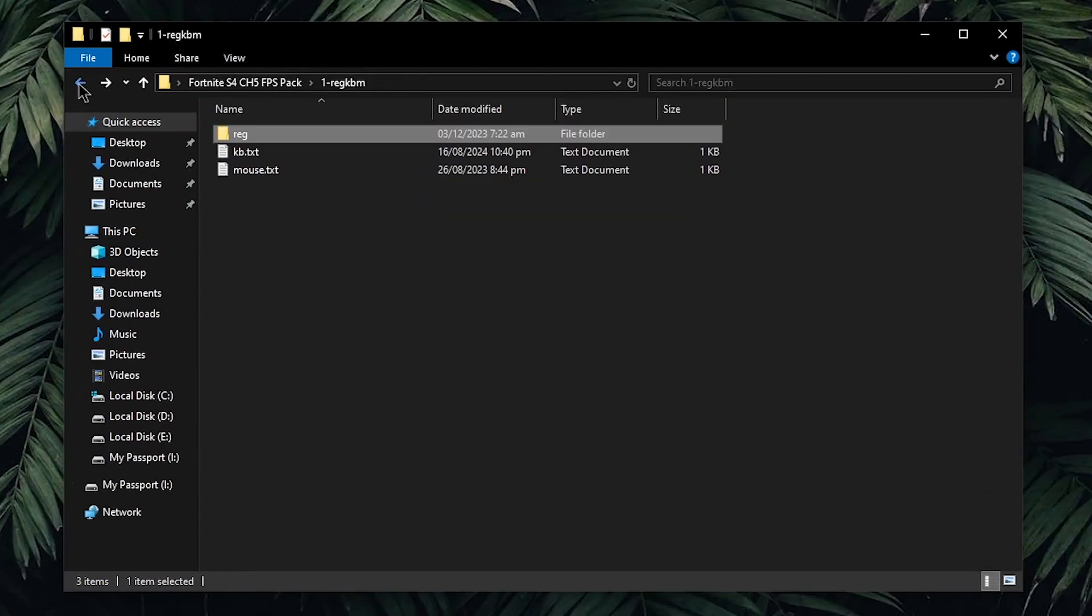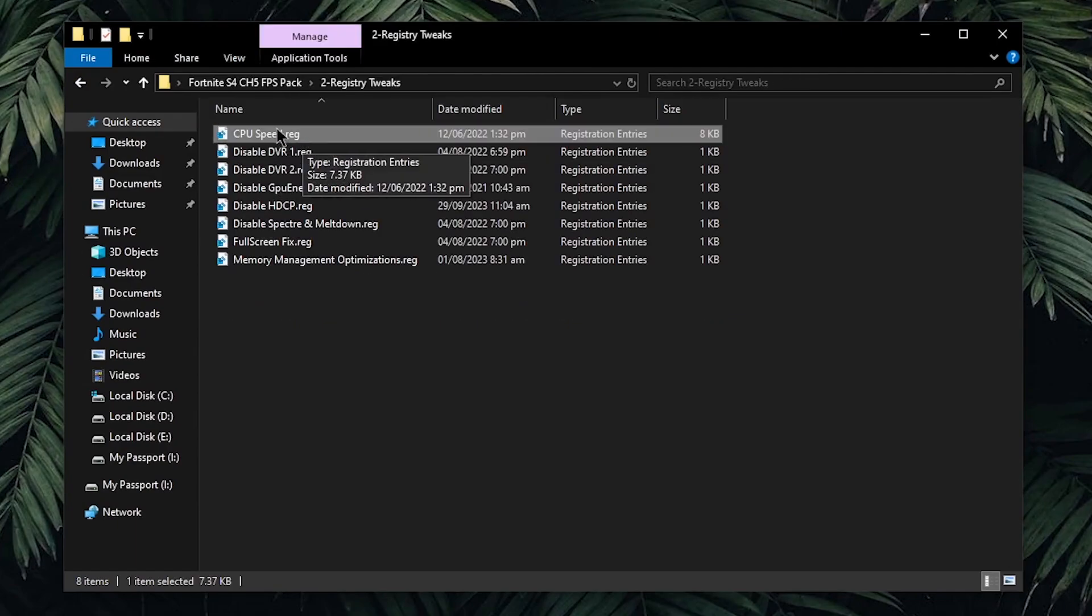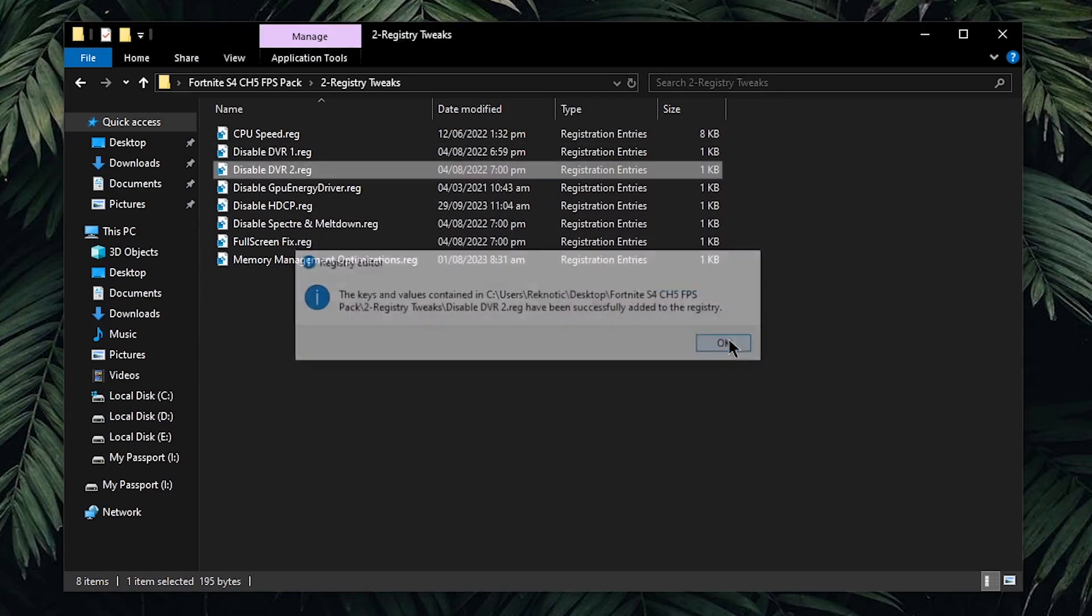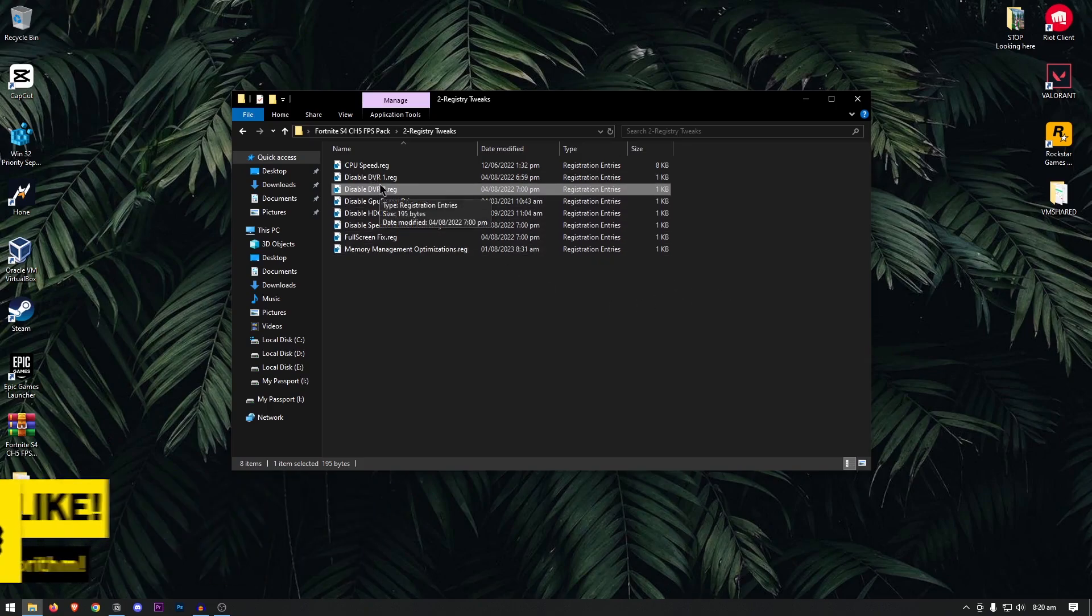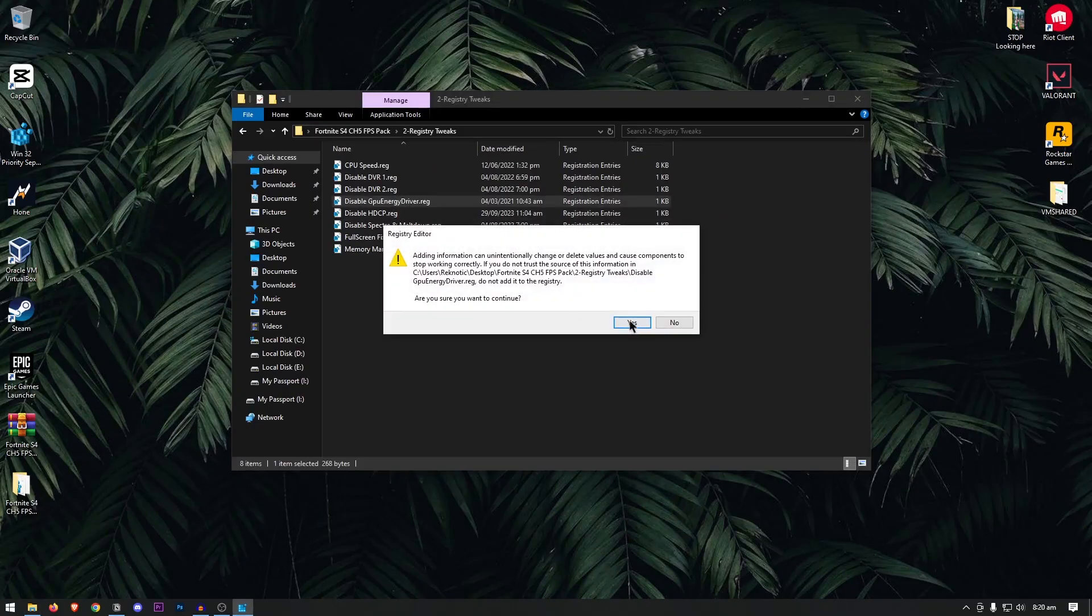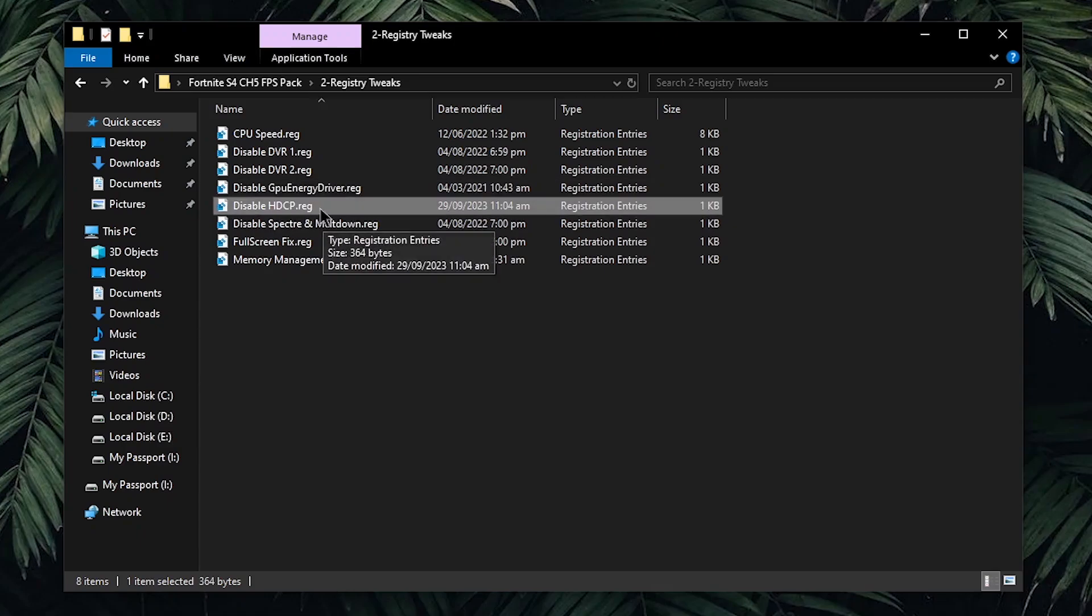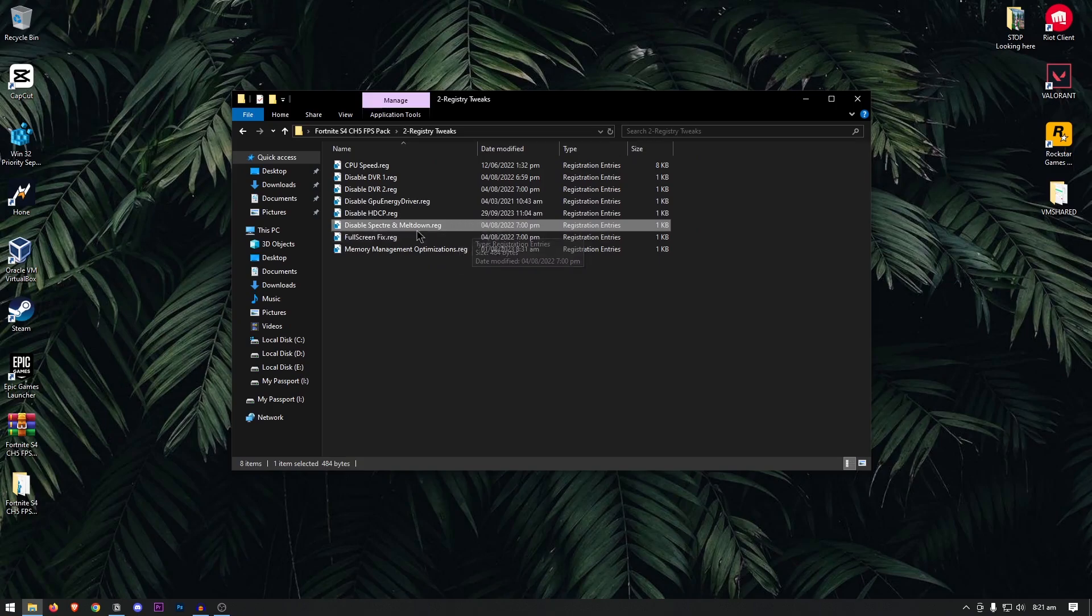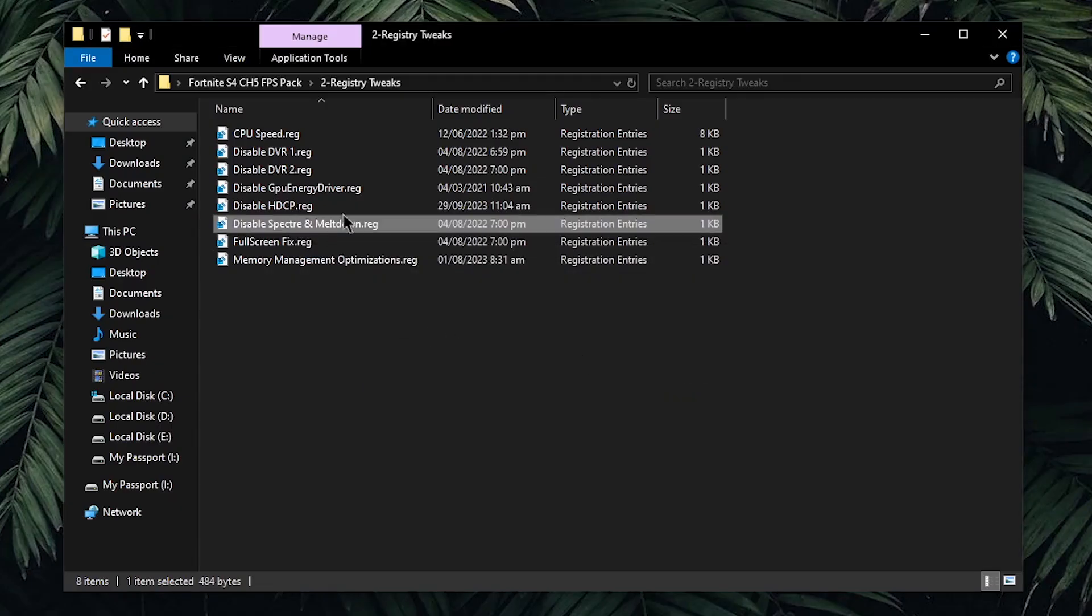Once done, go back into the pack and go into the registry tweaks folder. Inside of here, starting from CPU speed, this is basically going to make sure that all of the cores are working at their maximum. For the disable DVR 1 and 2, this is going to disable the windows game bar which I really don't recommend. Instead, you should be using something like OBS or even Nvidia shadow play is better than windows game bar. For the disable GPU energy driver, this is a background service that used to be useful but not anymore, so we are going to be disabling it. Double click, hit yes and then hit ok. Then for the disable HD content protection, I have made in-depth videos about this as well as spectre and meltdown. However, for spectre and meltdown, if you still want to know what these are, these are basically the security patches that are no longer required since most modern browsers come with these patches built into them. They are completely useless and hogging up CPU and the windows resources. Double click, hit yes, hit ok and then they should be disabled.